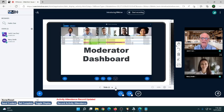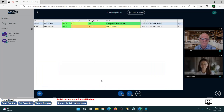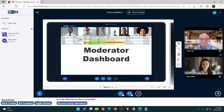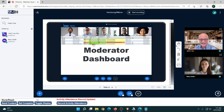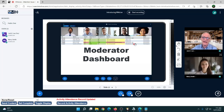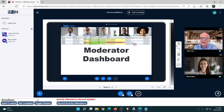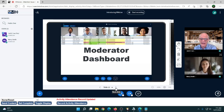The moderator dashboard shows: name, current score, attention level — meaning is the content you pushed actually on their screen and they're not updating their Facebook profile — how far along they are, their status, and their location. Location is determined by trapping and reverse-looking up the IP address they use to connect, giving you a basic idea of where they're connecting from. That's handy if you're planning regional breakout sessions.